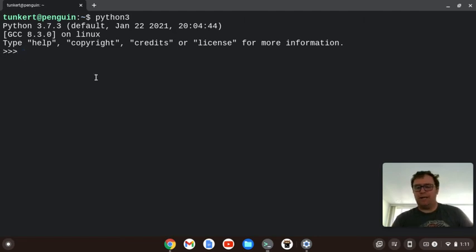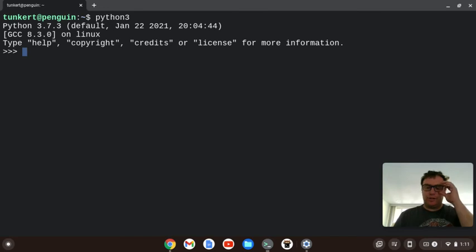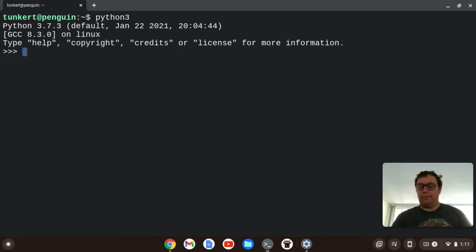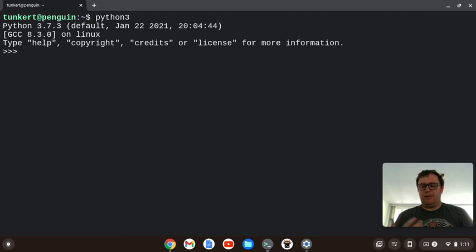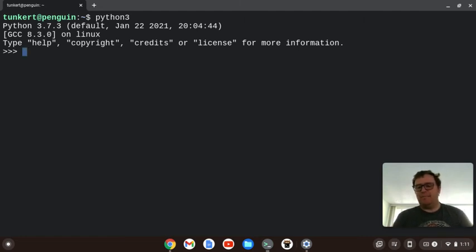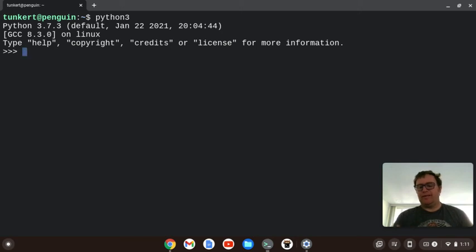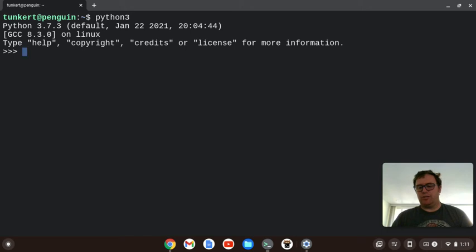And now I can run Python, and I can do calculations to show order of operations. So order of operations, one way to think of it, it's explained through the acronym PEMDAS, which stands for parentheses, exponents, multiplication, division, addition, subtraction.